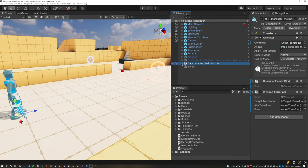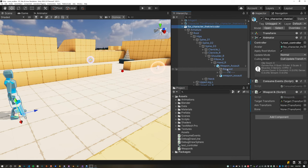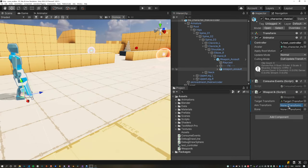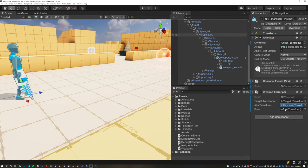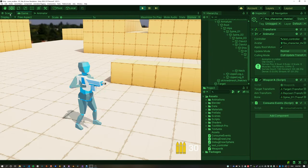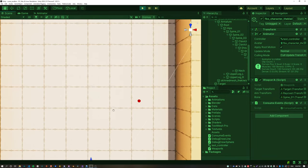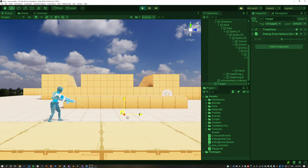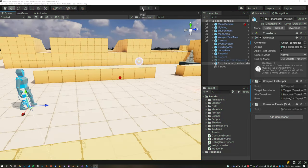Assign the target object to the target transform field, the raycast object to the aim transform field, and the spine bone to the bone transform field. Let's test this out. We can see the ray is going towards the target but it's not exactly passing through, so we need to improve this accuracy.